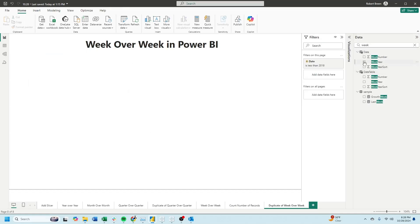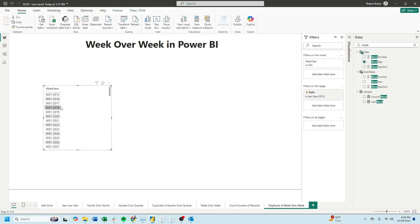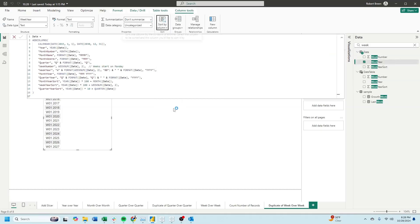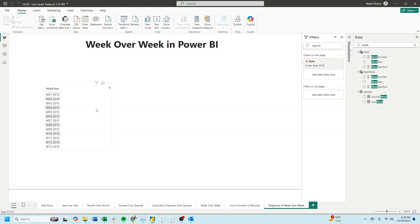Let's start by bringing in the week year column. You'll notice that the weeks are not in order. Let's click on the week year field, sort by column. We're going to sort by week year sort. Now the weeks are in order.